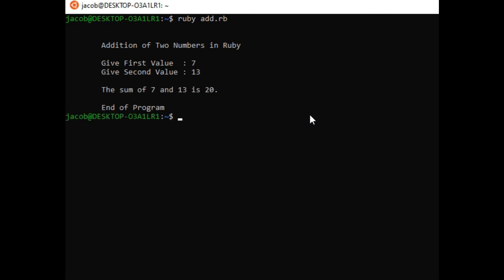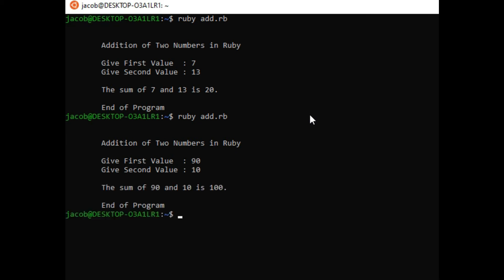The sum of 7 and 13 is 20. End of program. Let's run again the code for a second time around. Addition of two numbers in Ruby - let's say we have 90 for the first value. Second value let's say we have 10. The sum of 90 and 10 is 100. End of program. It has returned to our text editor.